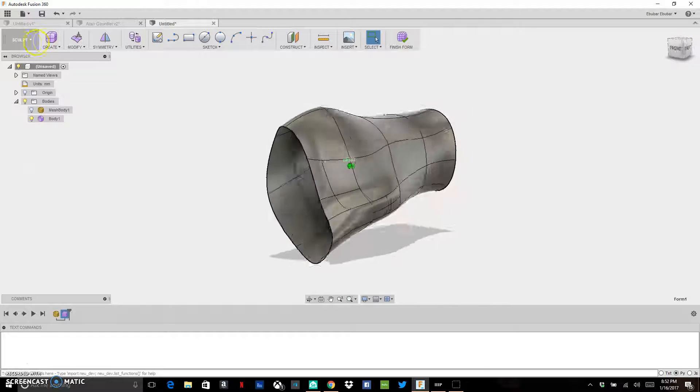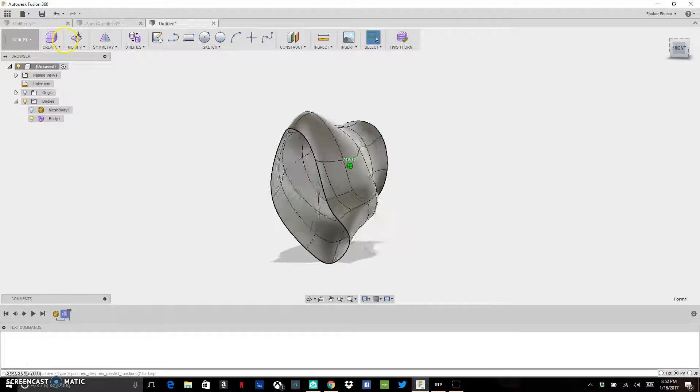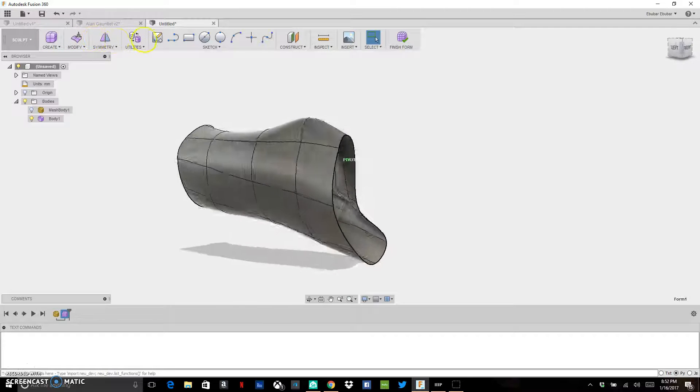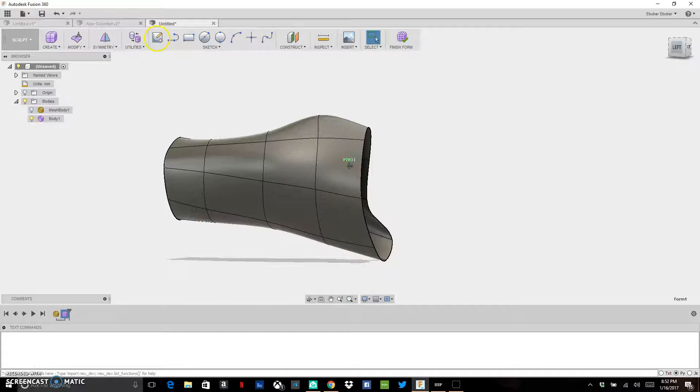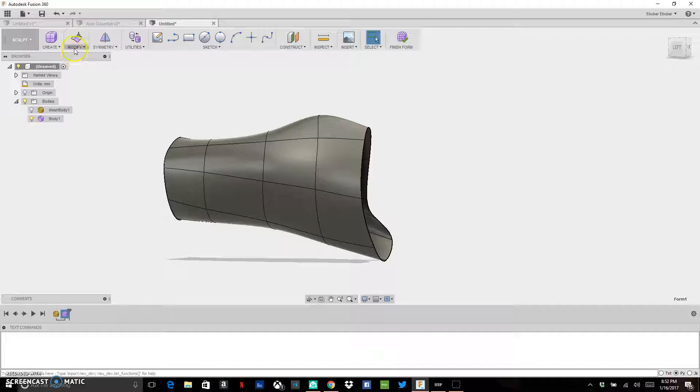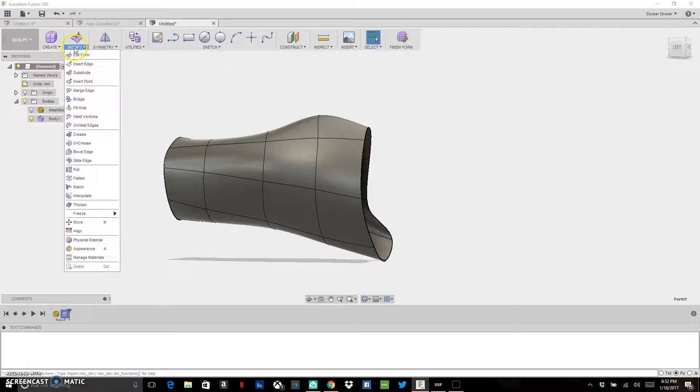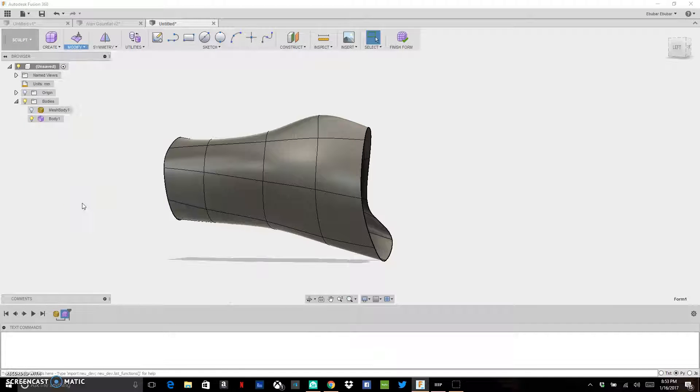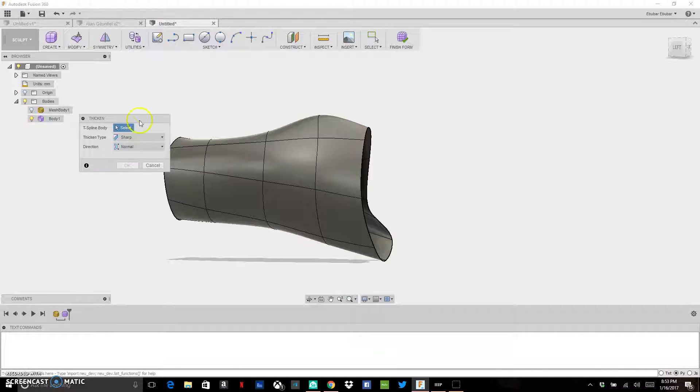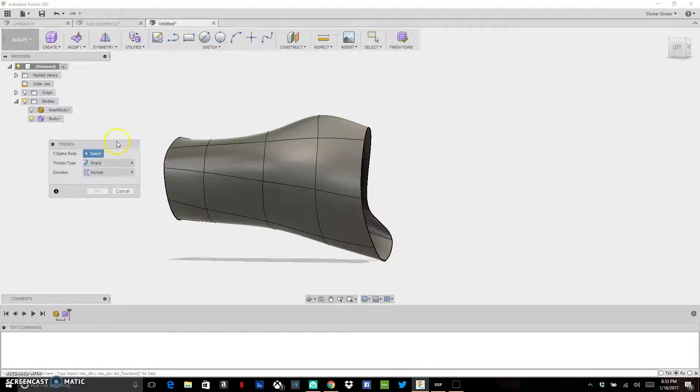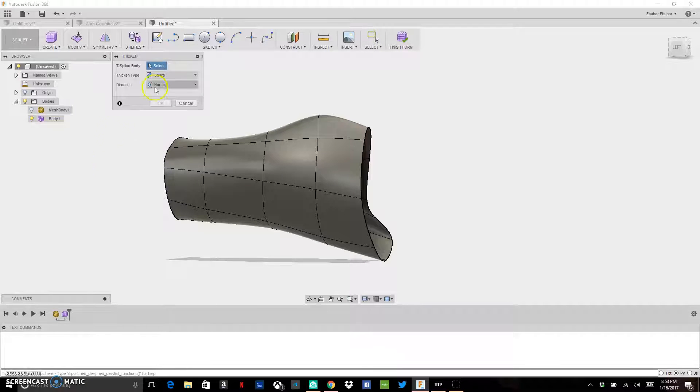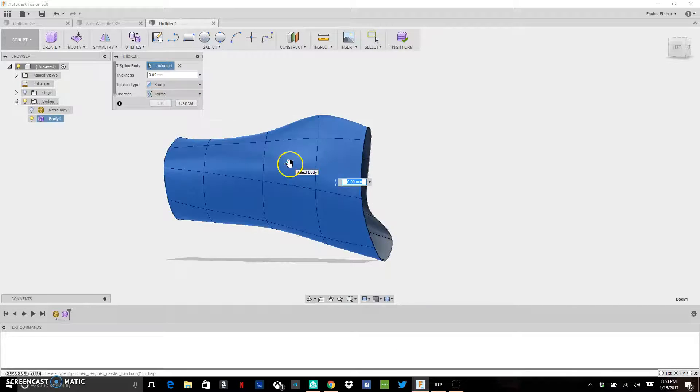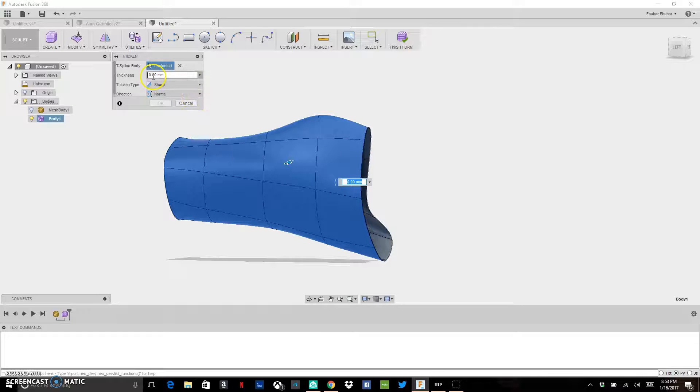To do that, the first thing we want to do is give some thickness to this model. I can go up here where it says Modify, and go down to Thicken. Click on Thicken, and it's going to ask me for a T-spline body to select. I can pick the body that I want to thicken, and I can thicken it as much as I want.